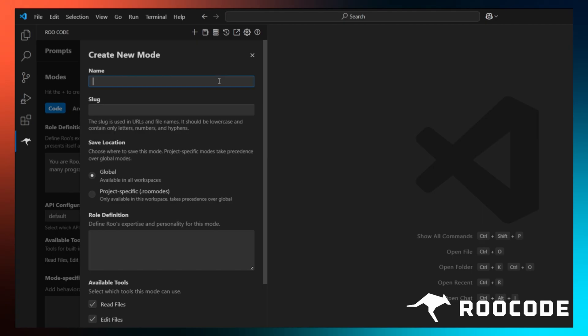First, we will give our mode a name. Make it descriptive, something like React Specialist. Next, we set the slug. This is a unique identifier, usually in lowercase with hyphens. By default, it is the same as your mode name. However, if you want to, you can change it. For now, we shall leave it as it is.